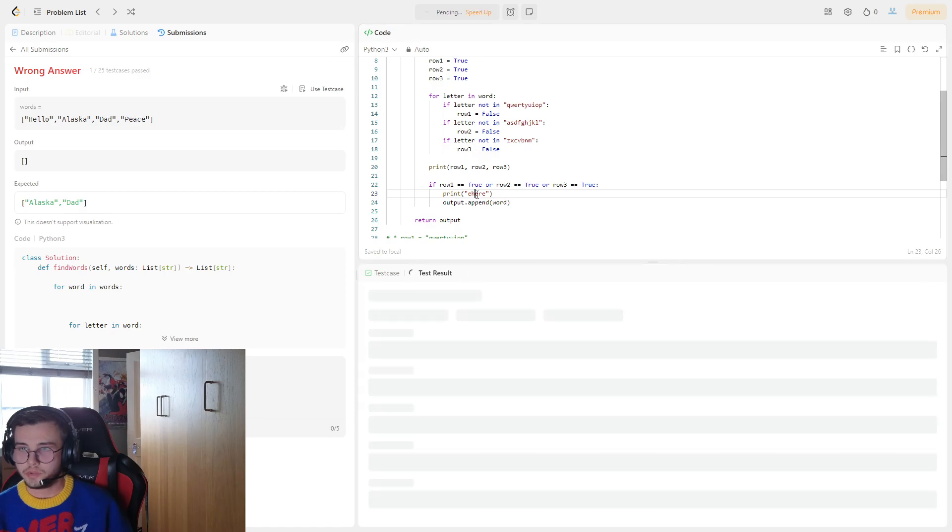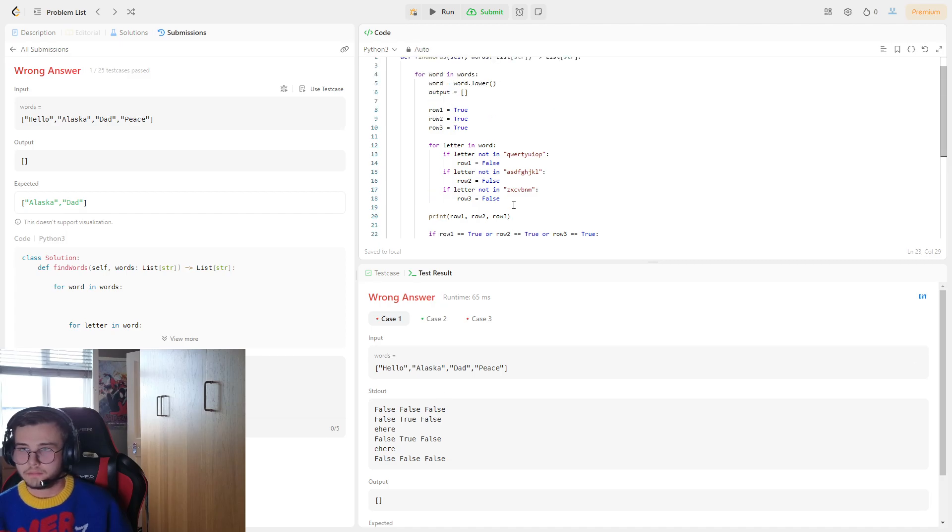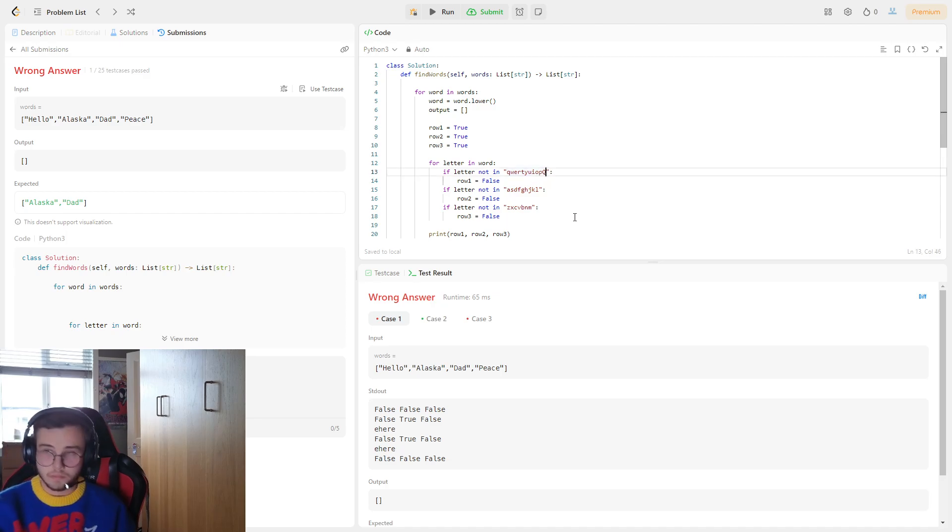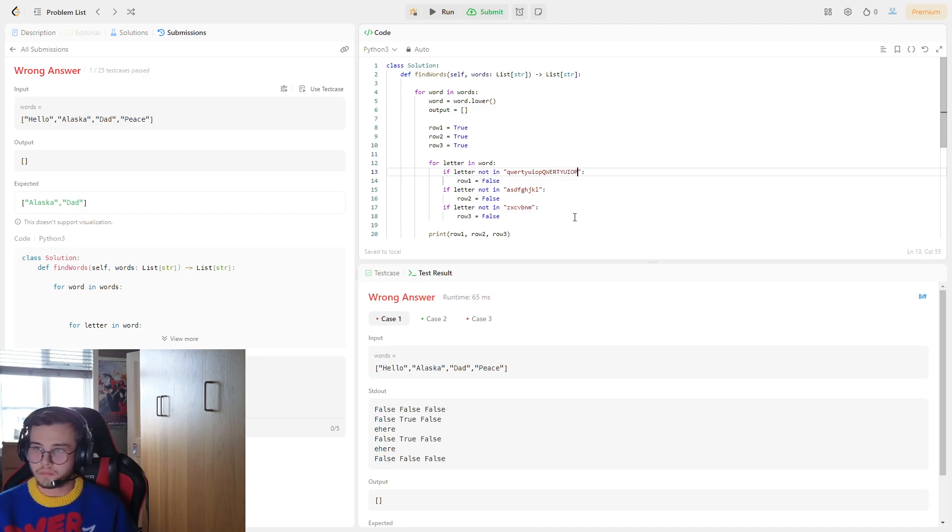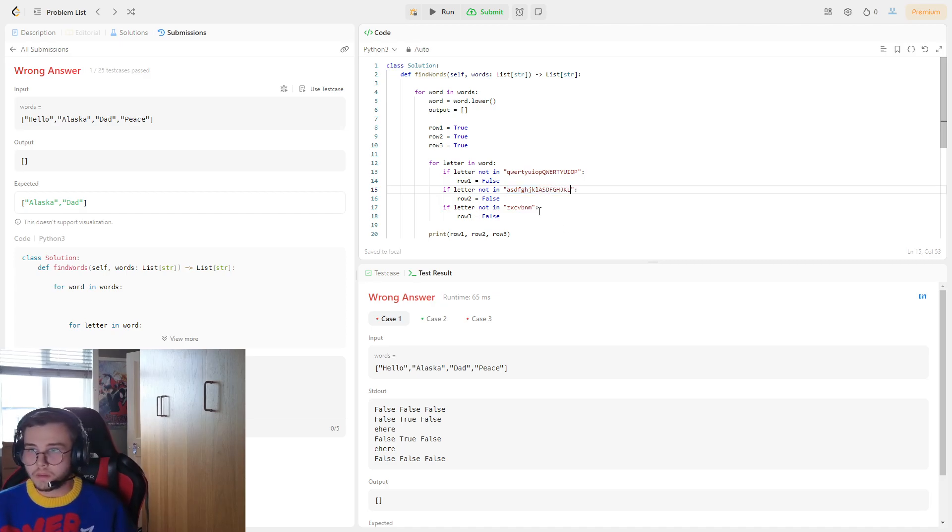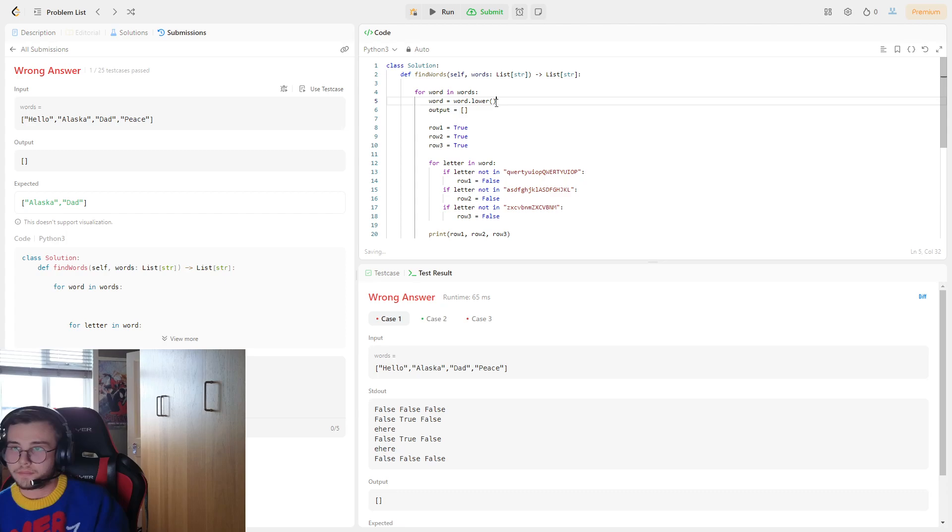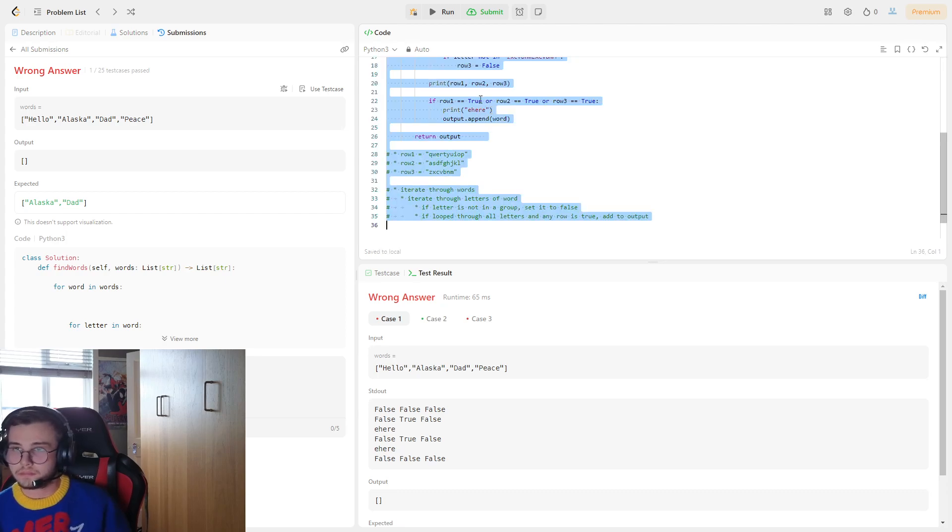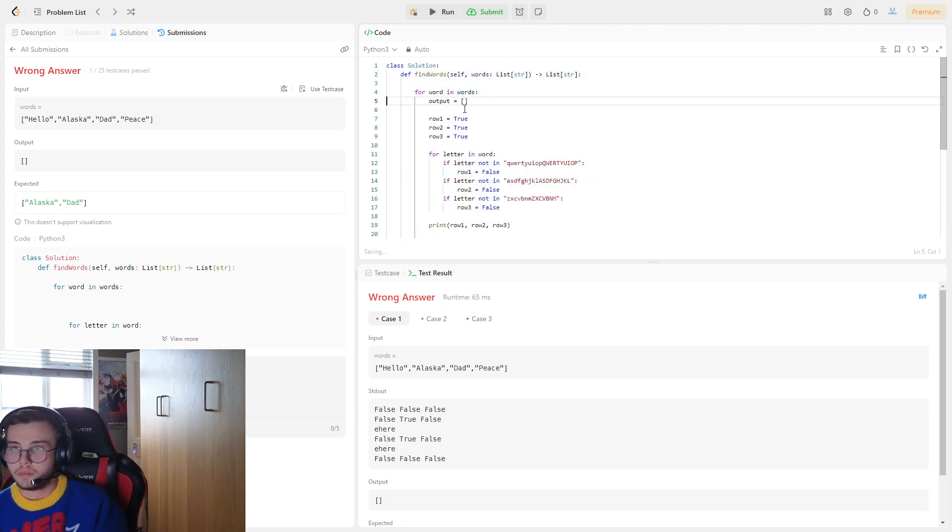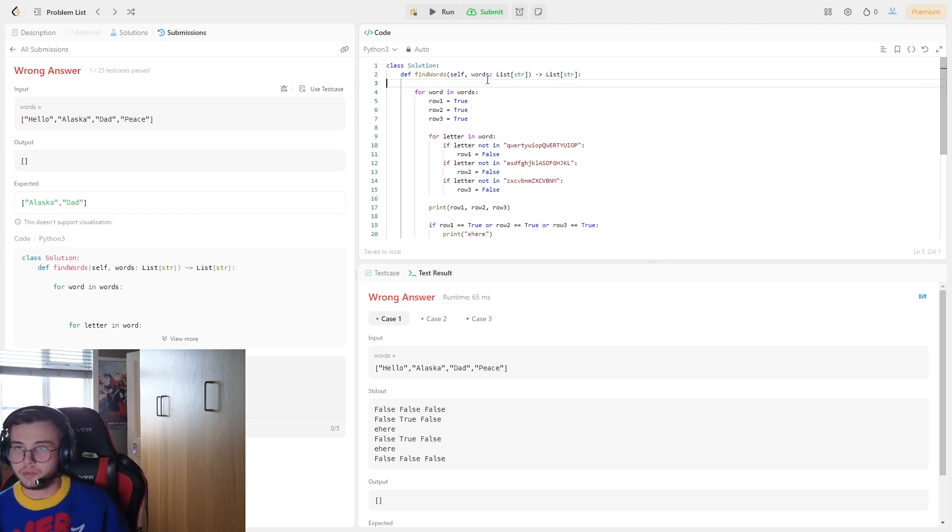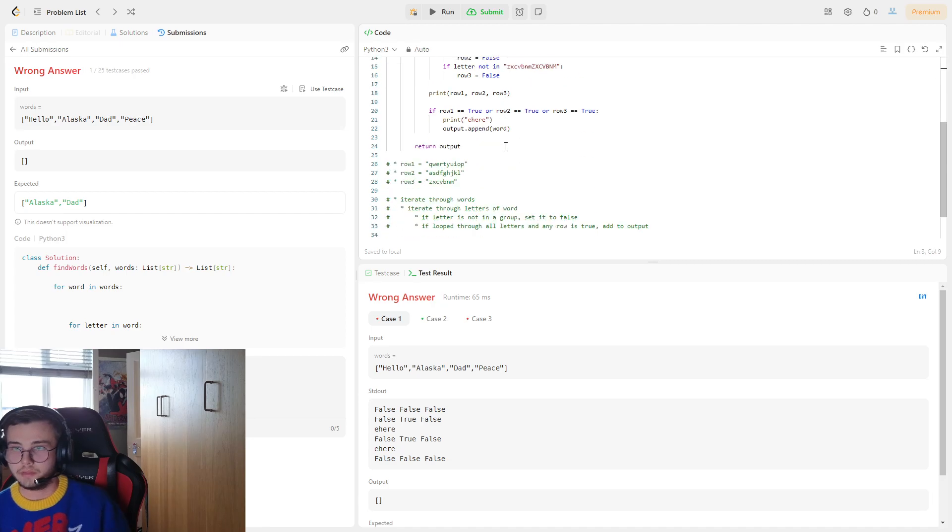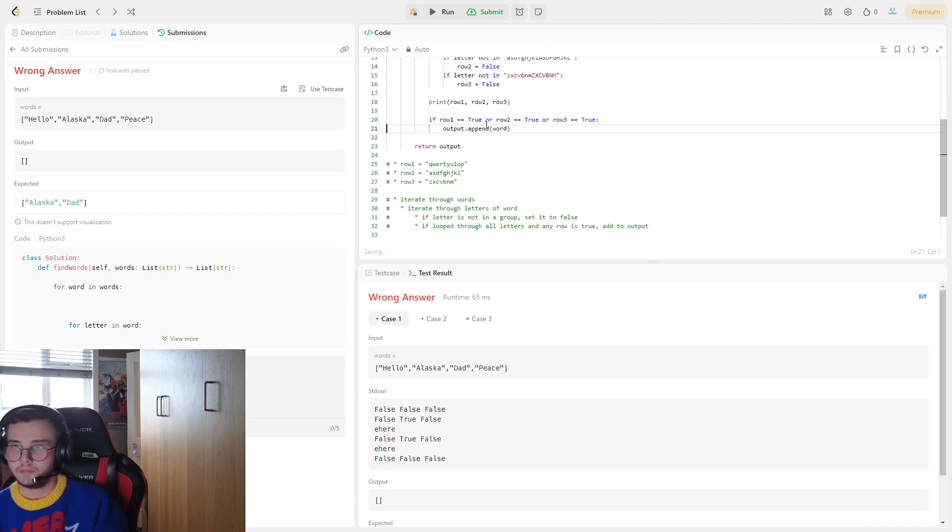So we should have two of these, yeah. That's because every time we look through here we say words equal to an empty list. This should work.